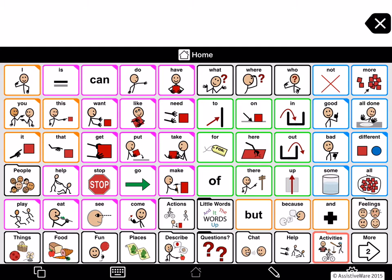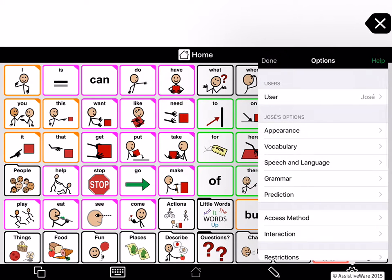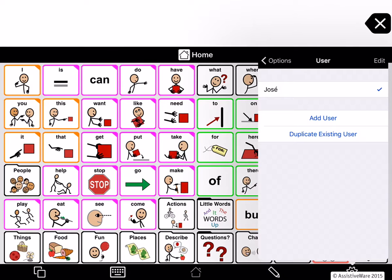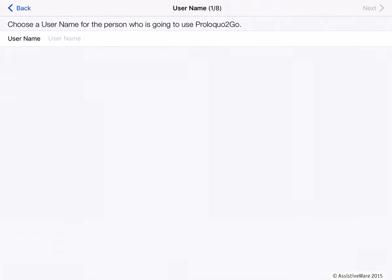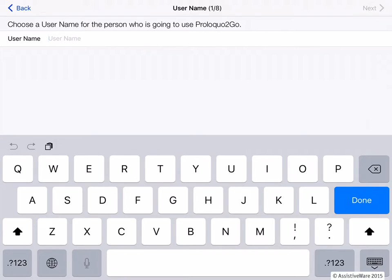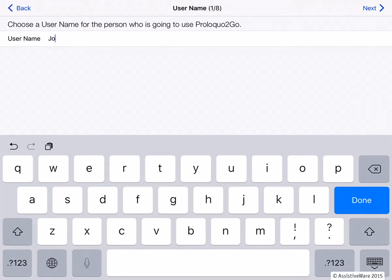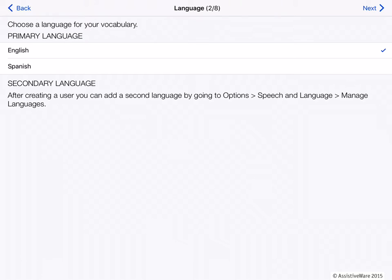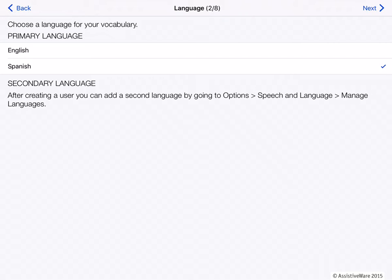Go to Options, then go back to User and Add User. This is going to walk you through how to make a new vocabulary. I'll name it Josefina, and press Next. Here I'm going to choose Spanish — you can choose either English or Spanish, it doesn't make a difference. You'll just be picking one and then immediately activating the other language, so which one you choose first doesn't matter. I'll go to Next.